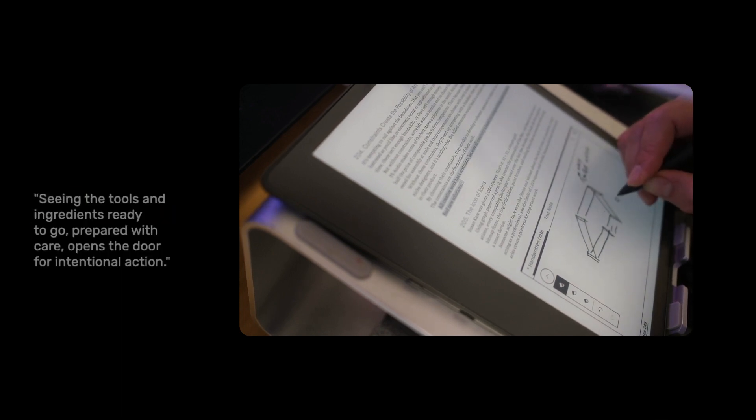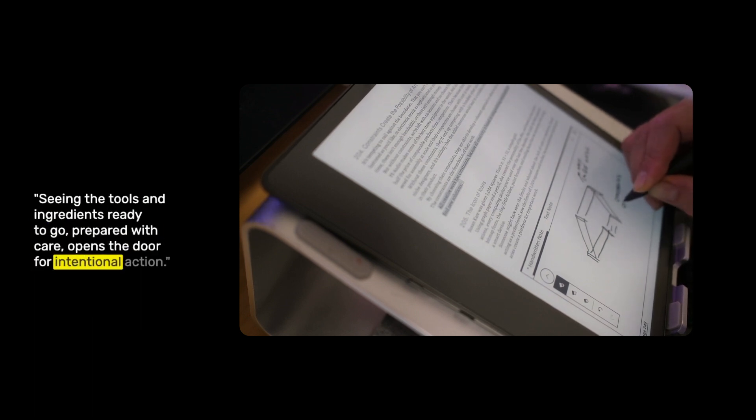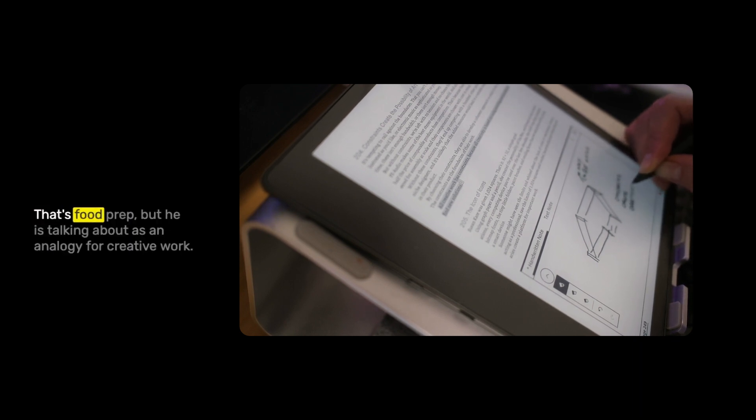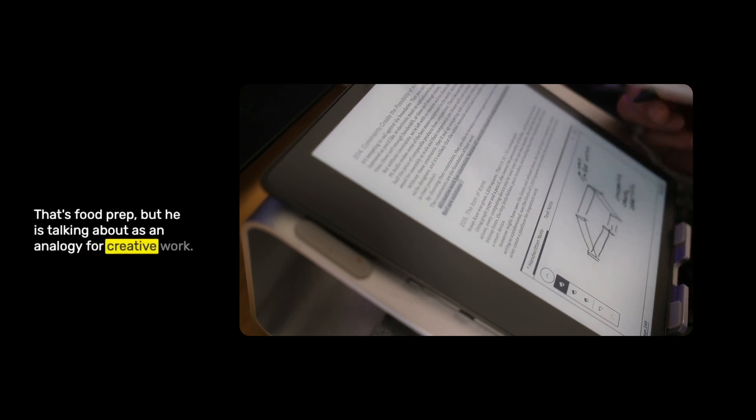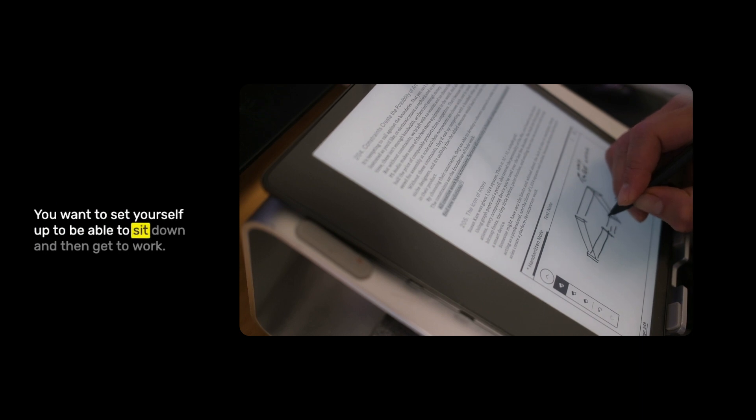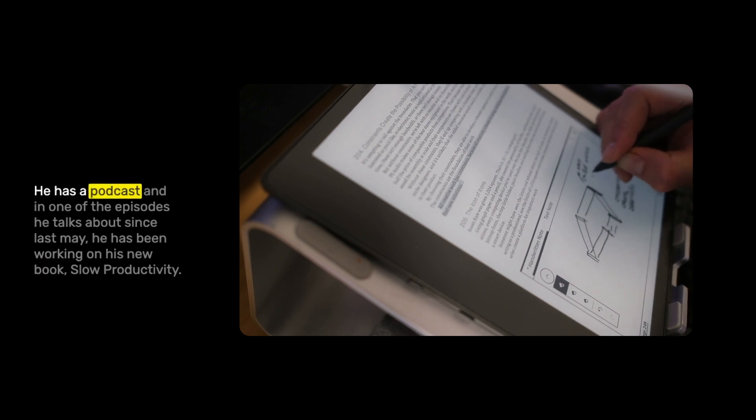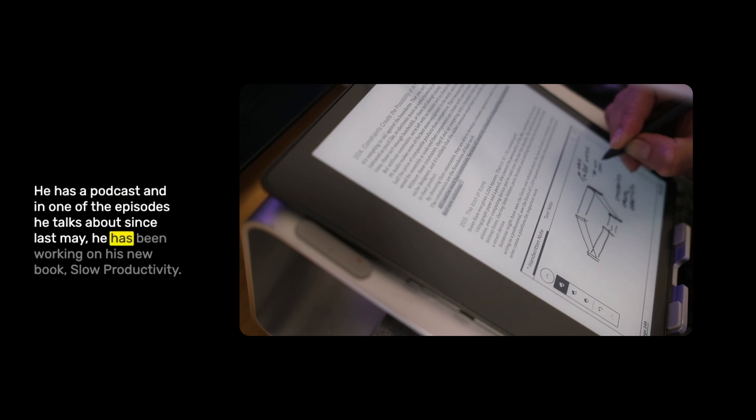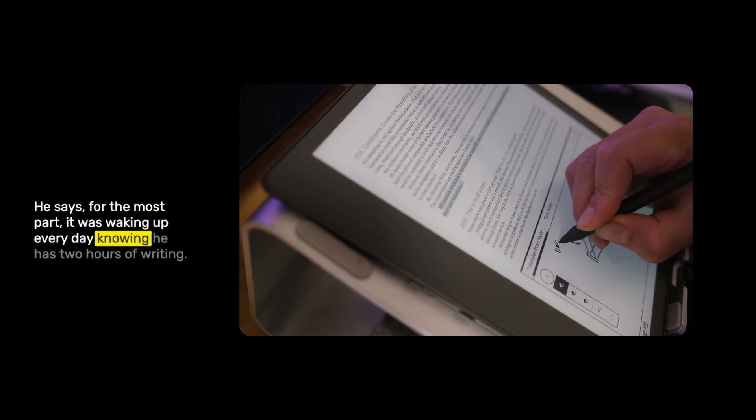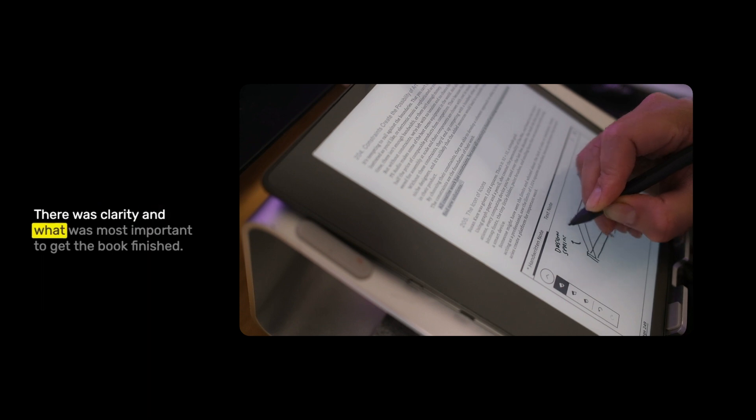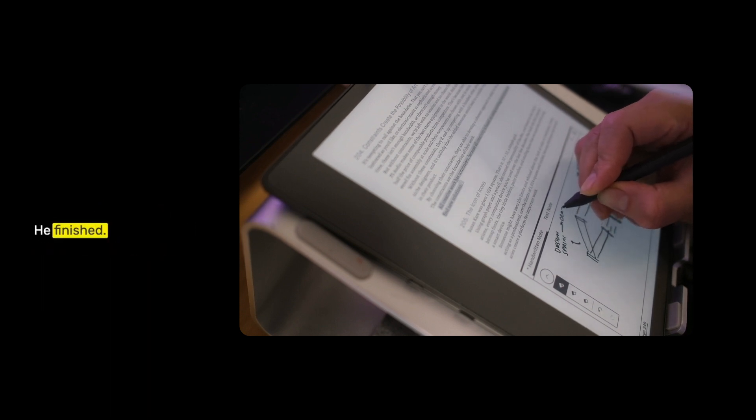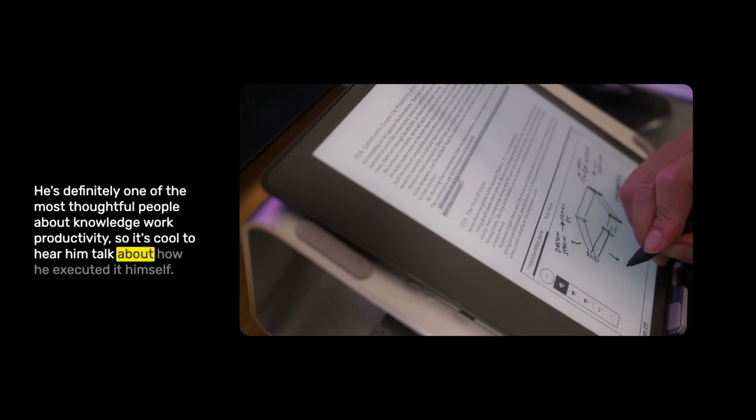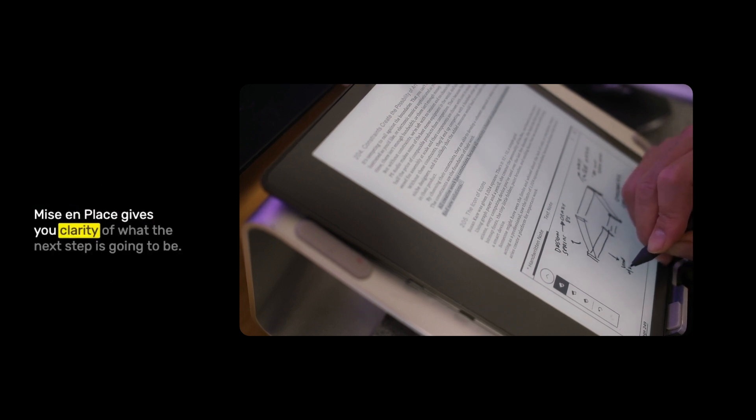Two more highlights. He says, seeing the tools and ingredients ready to go prepared with care opens the door for intentional action. This is from a chapter about mise en place. That's food prep, but he is talking about as an analogy for creative work, you want to set yourself up to be able to sit down and then get to work. It reminds me of Cal Newport. He has a podcast and in one of the episodes he talks about, since last May, he has been working on his new book, Slow Productivity. For the most part, it was waking up every day, knowing he has two hours of writing and knowing not to waste it. There was clarity in what was most important. Mise en place gives you clarity of what the next step is going to be.